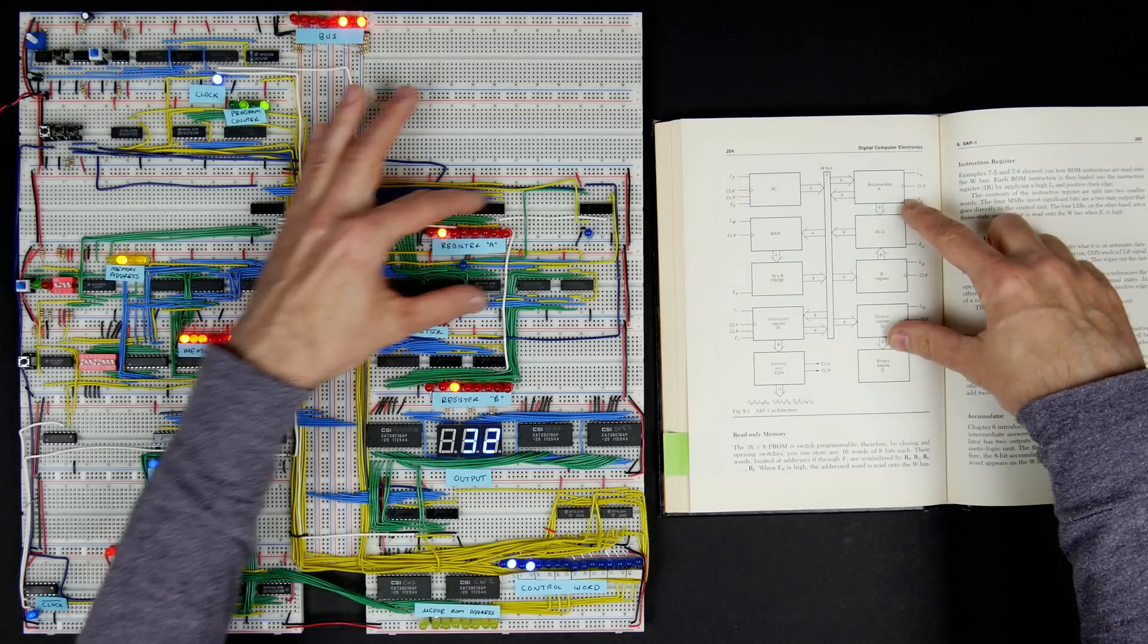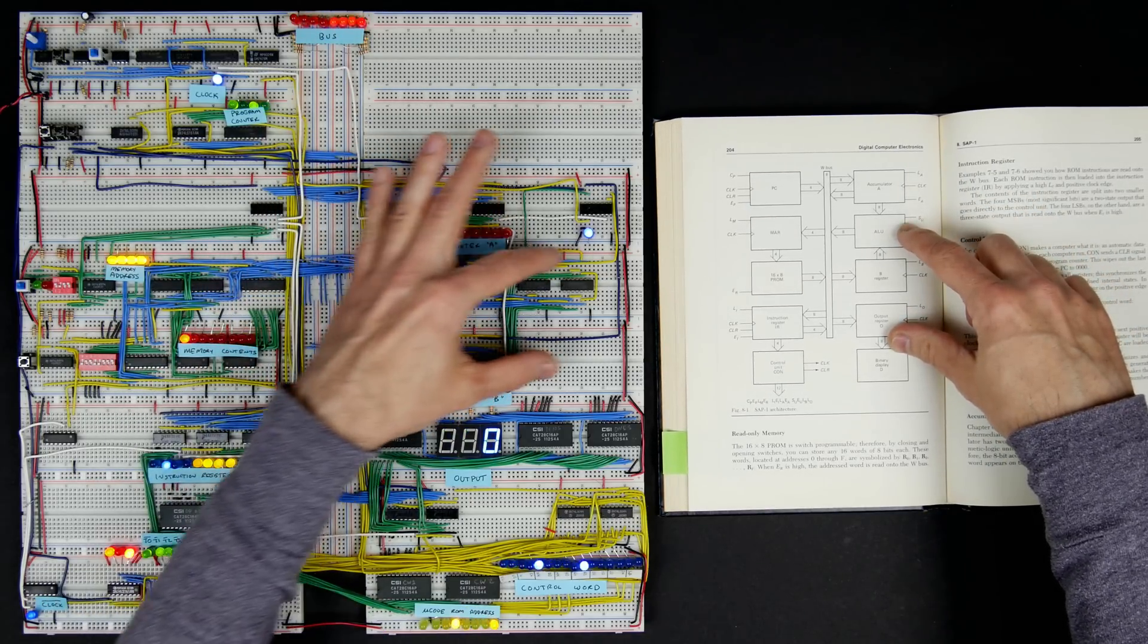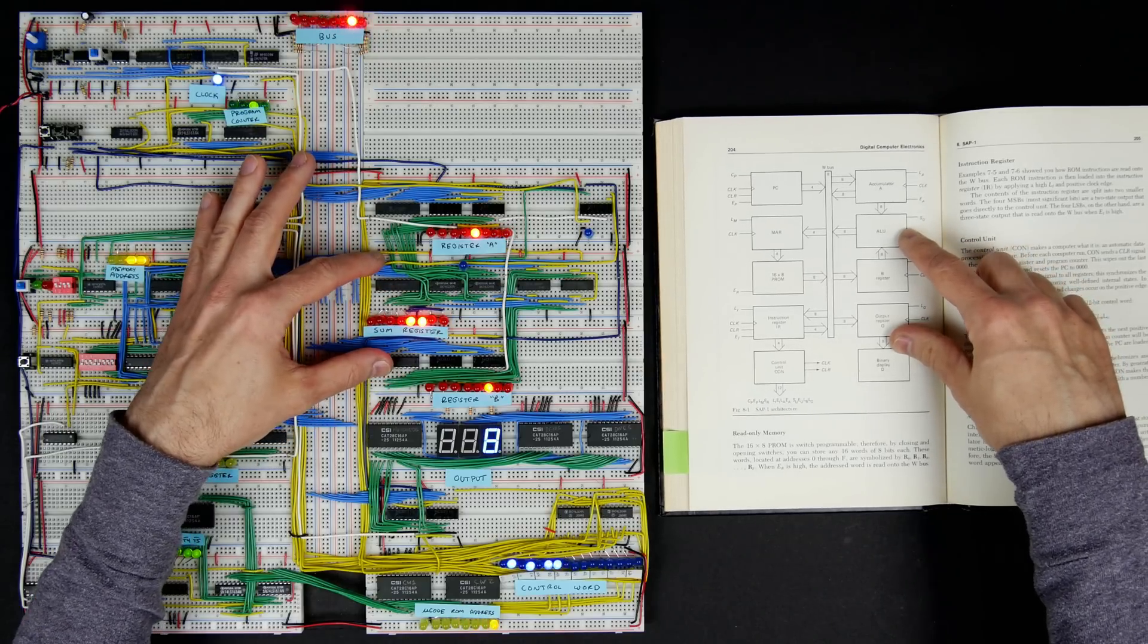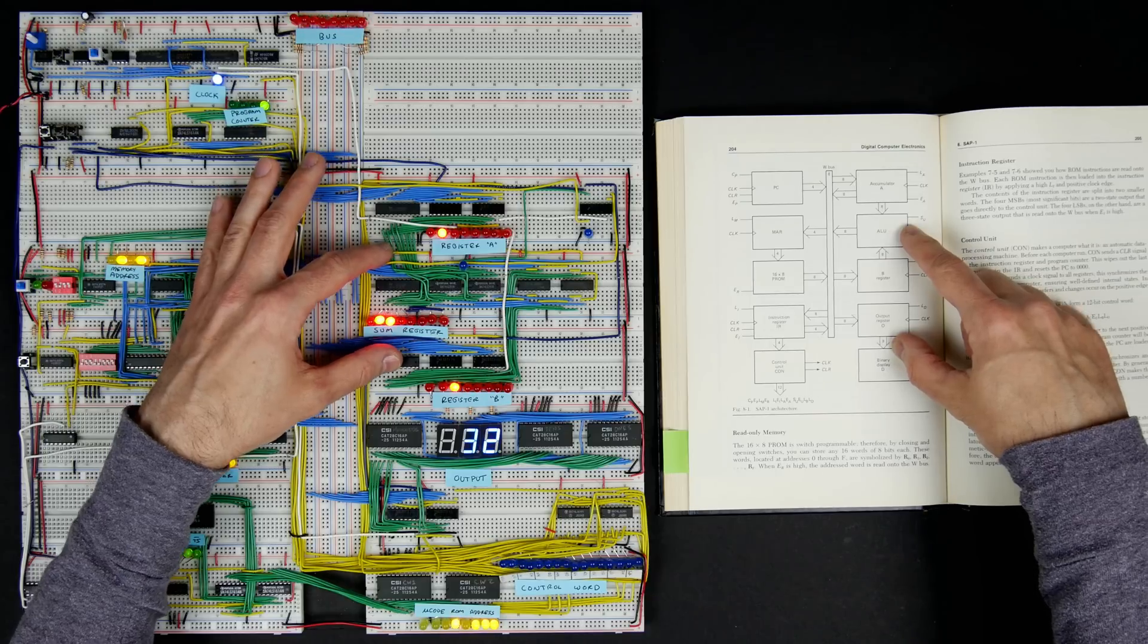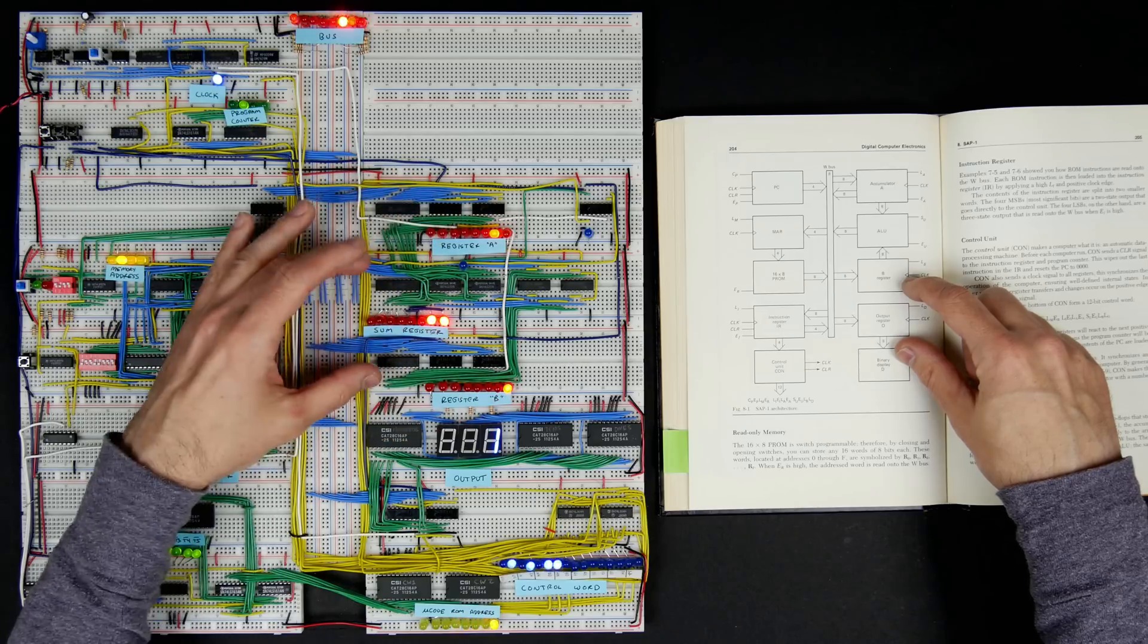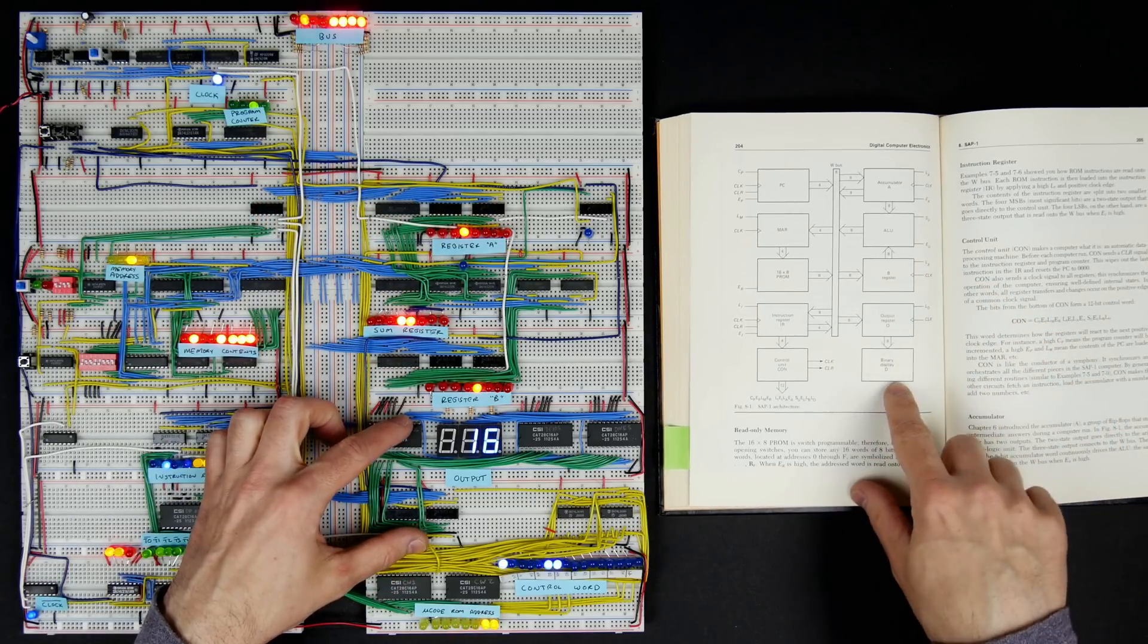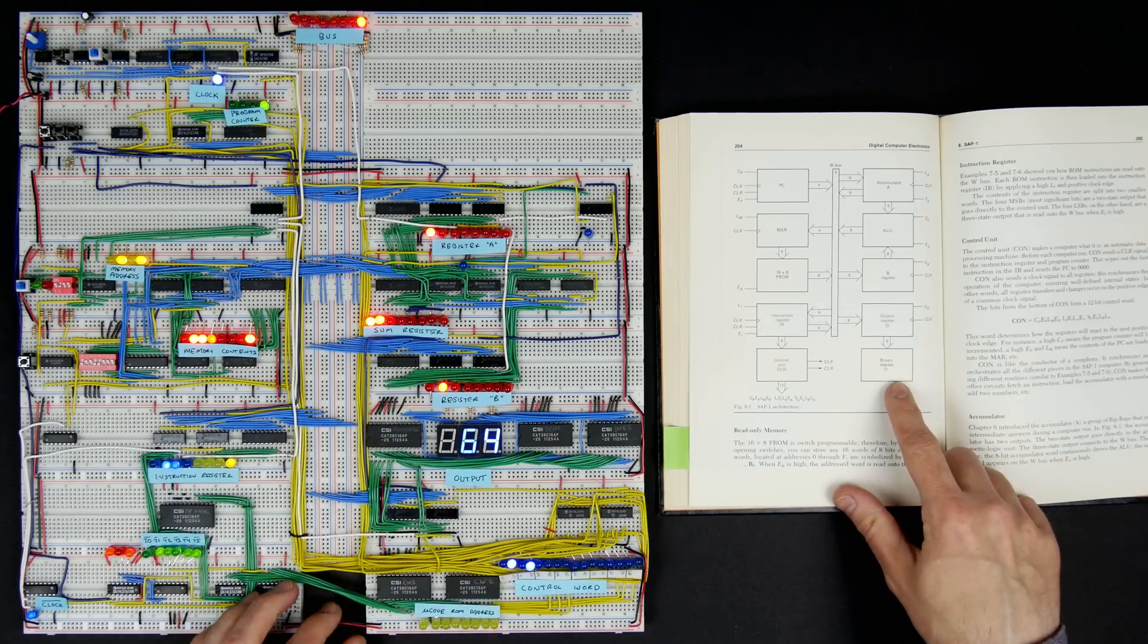The accumulator, which is the A register here, the ALU, which is the arithmetic and logic unit. In this computer it just adds and subtracts—those are the only arithmetic operations that it knows how to do. Then the B register, so the A and B registers are the inputs for the arithmetic. Then the output register. They have a binary display; I've got a decimal display, which I thought was a little nicer.